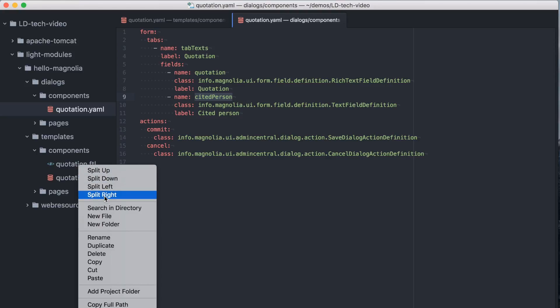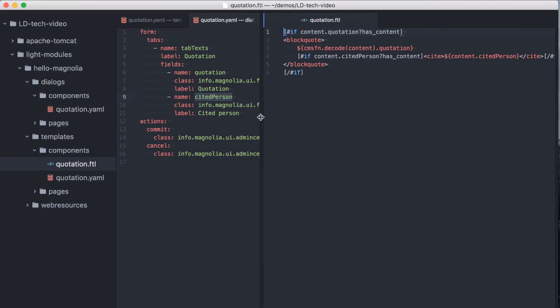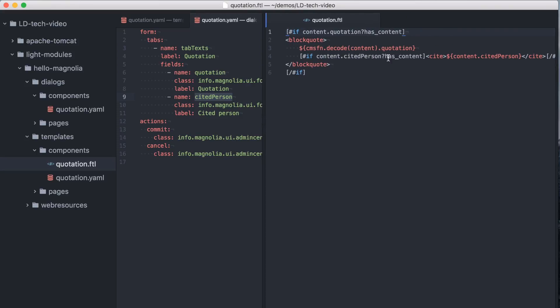The template's script provides the output, typically HTML. It's easy to access the content the author entered in the dialog fields. You can see the field names we saw in the dialog.